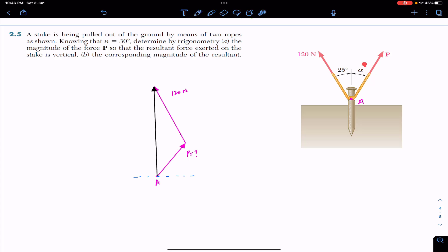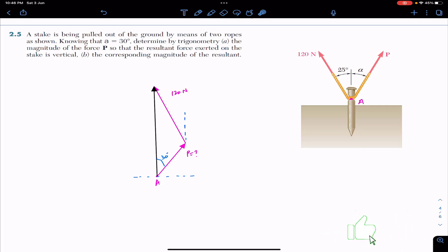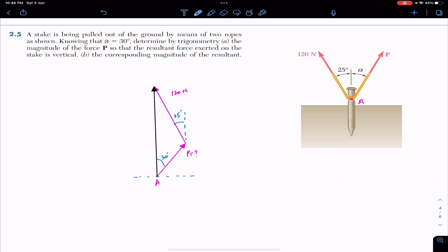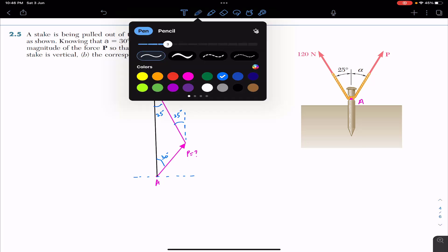The force P is making angle alpha, that is 30 degrees, with the vertical. So this is 30 degrees. The 120 newton force is making 25 degrees with the vertical, so this angle is 25 degrees. Now, if both of these lines are vertical, then these angles are alternate angles, so if this is 25 degrees then this is also 25 degrees. The black arrow represents the resultant.